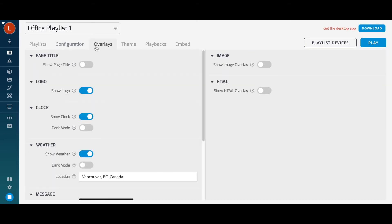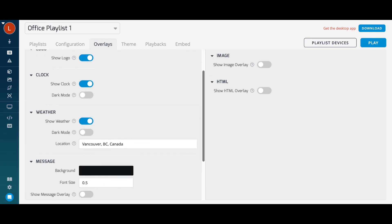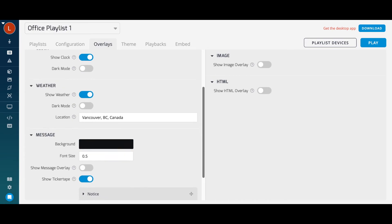Under Overlays, you can turn on playlist overlays like custom logo, the clock or weather, or even a scrolling ticker tape message.